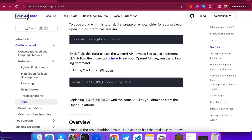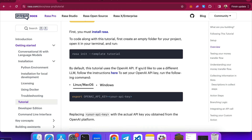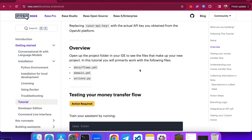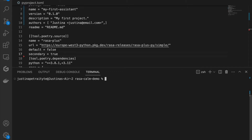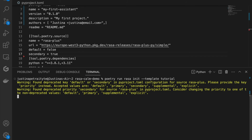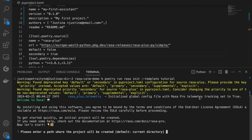Once you have the OpenAI key set up, you can use the command Rasa init and add the flag template tutorial, which will create the project folder and let you code along with the tutorial. This template will create an example project for you — a fully functioning AI assistant capable of completing simple tasks like transferring money and others. Since I installed everything with Poetry, I will add poetry run at the beginning of executing the command Rasa init with the template tutorial flag. And now we can start setting up our example project.